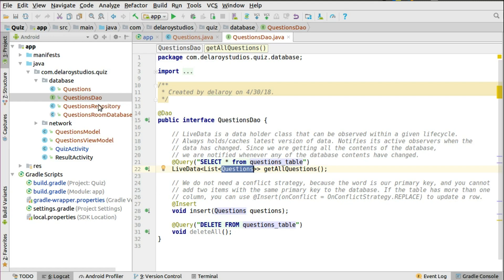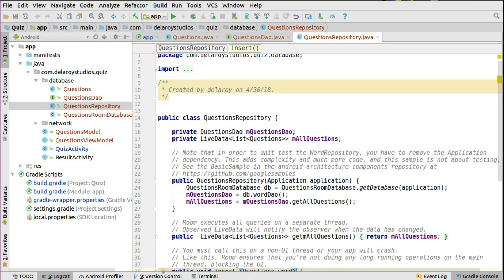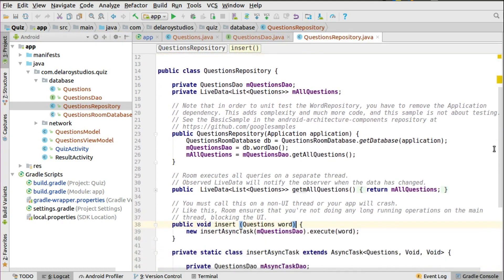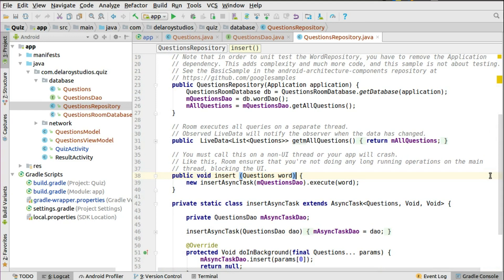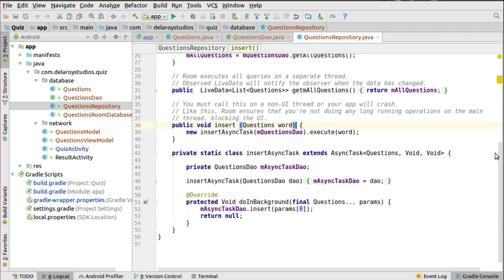Now let's look at the repository — the QuestionsRepository. This interacts with the database and has the LiveData to get all questions, and the insert method. When inserting, you use AsyncTask. It's very advisable to run on AsyncTask so it doesn't run on the UI thread and crash your app. You create a static inner class called InsertAsyncTask, which implements the DAO and calls the insert method to push objects into the SQLite database.